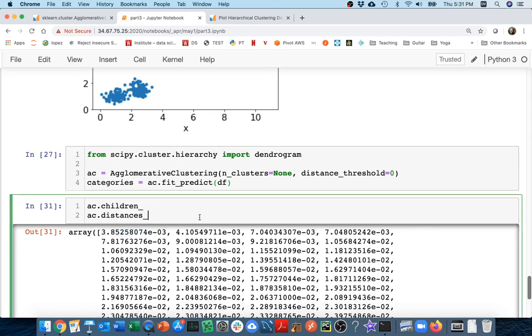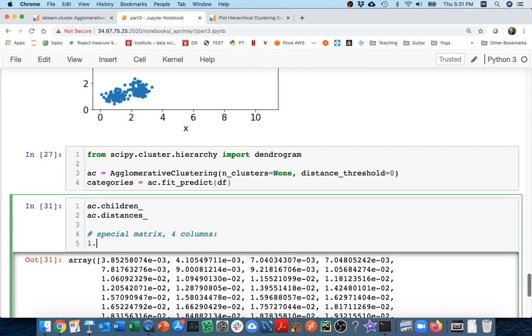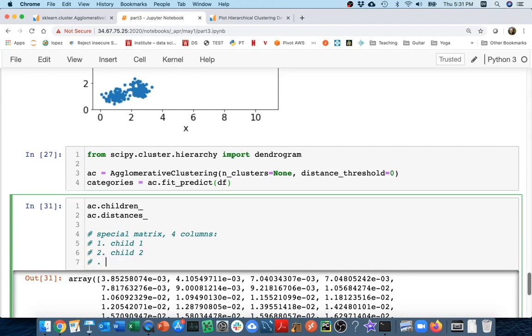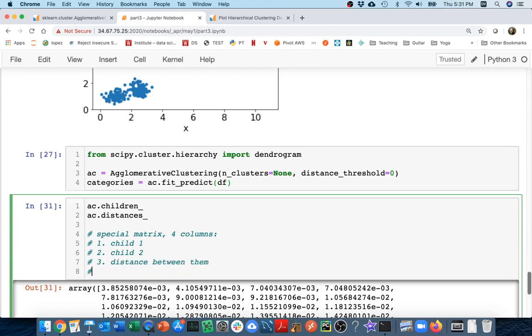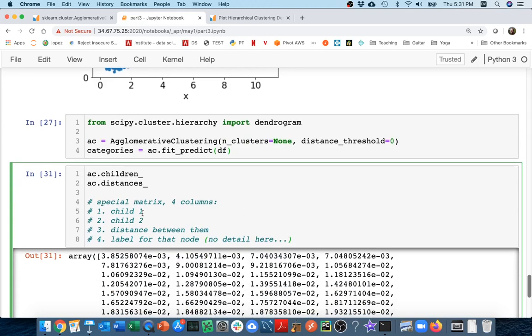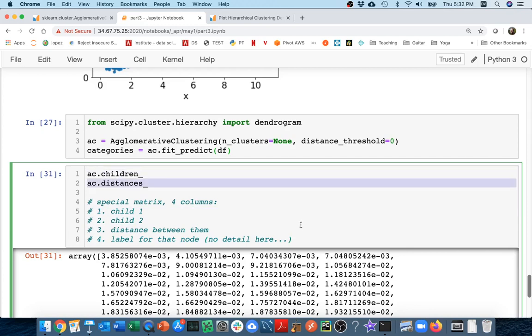So to create a dendrogram, which is going to really visualize this tree of clusters, we have to create a special matrix with four columns. The first column is going to be child one, and the next column is going to be child two. The third column is going to be the distance between them. And then the fourth one is going to be the label for that node. I'm not going to go into detail here in this video. But I'm going to set up these three pieces nicely. This one gives me those first two columns, and the distances give me the other column.